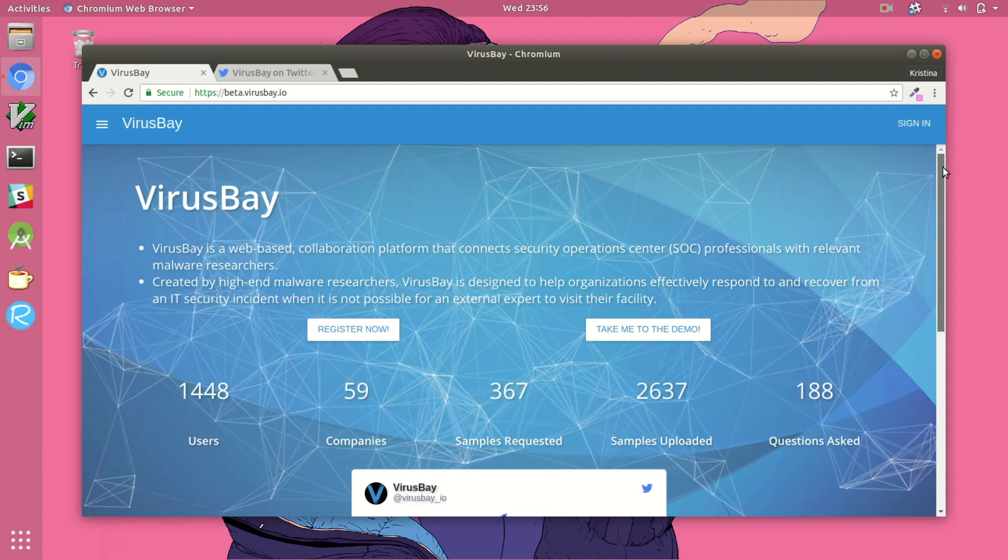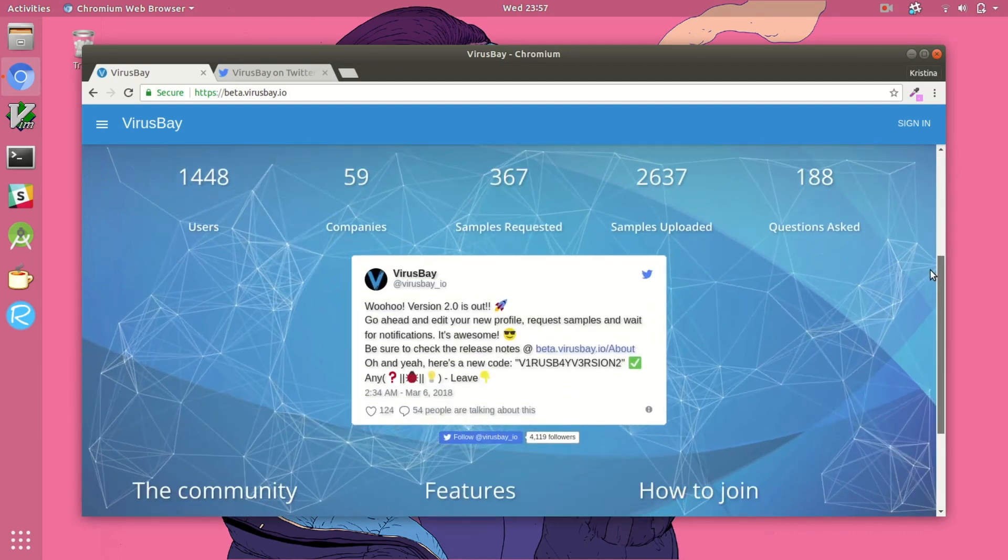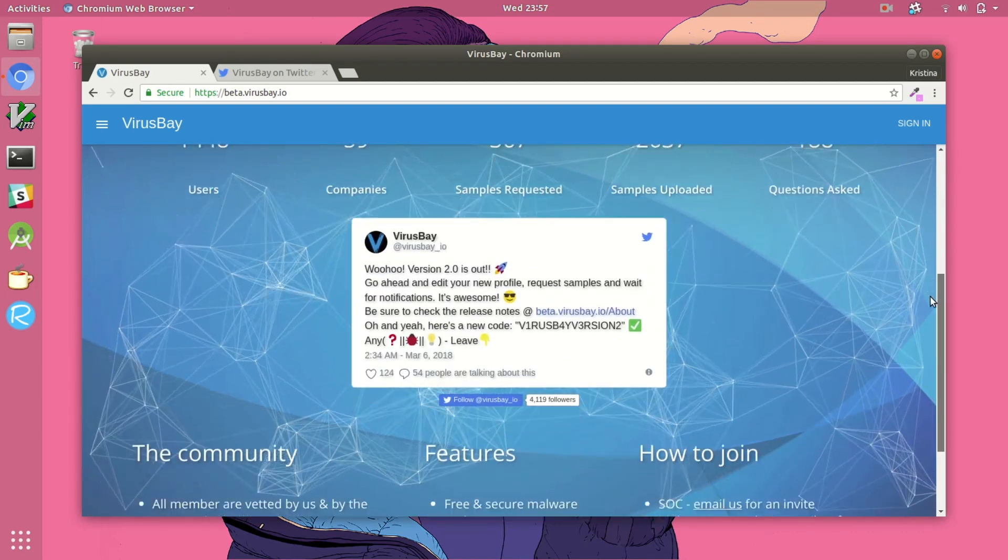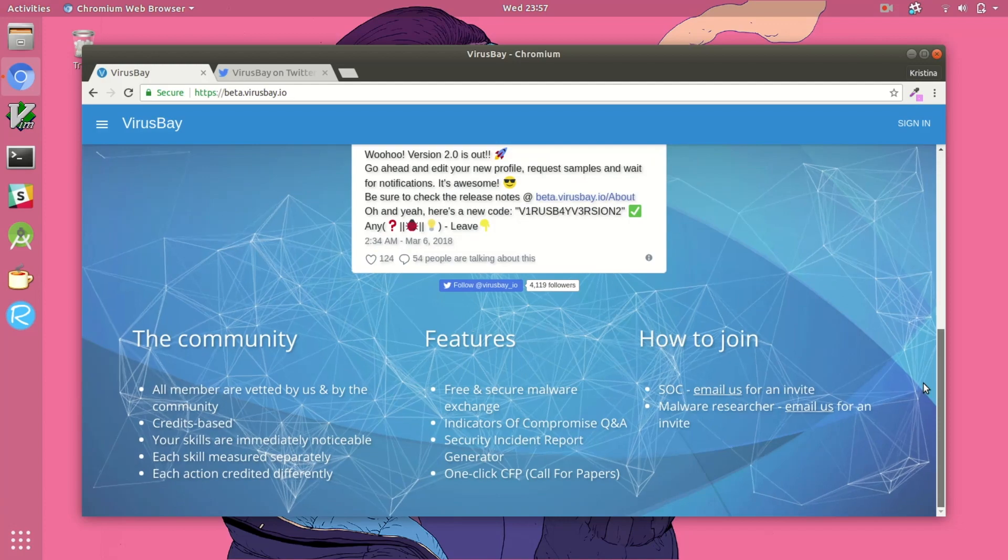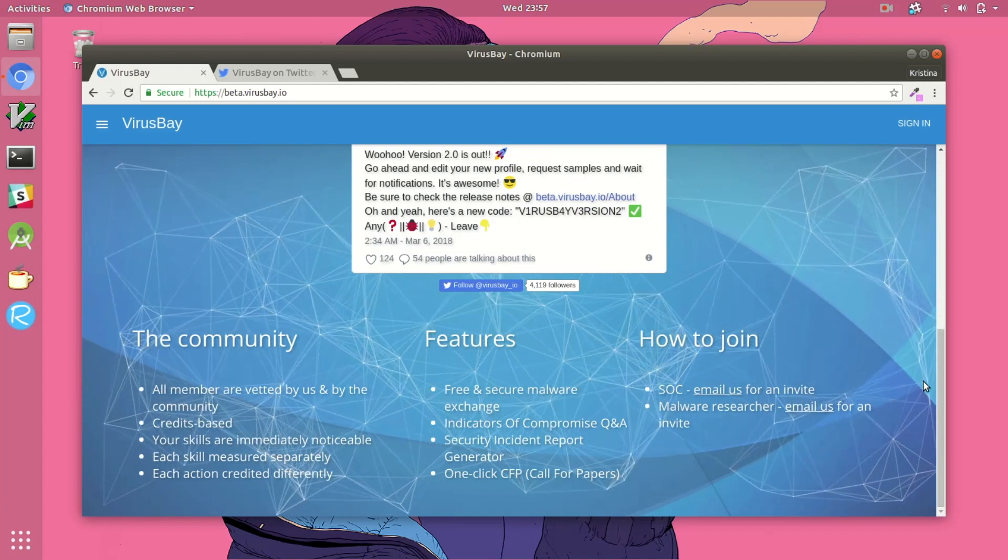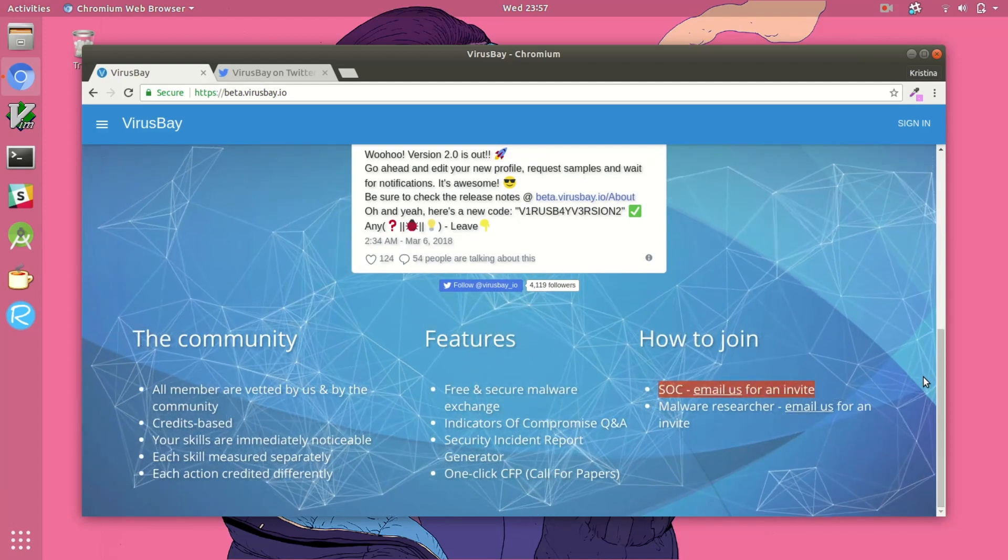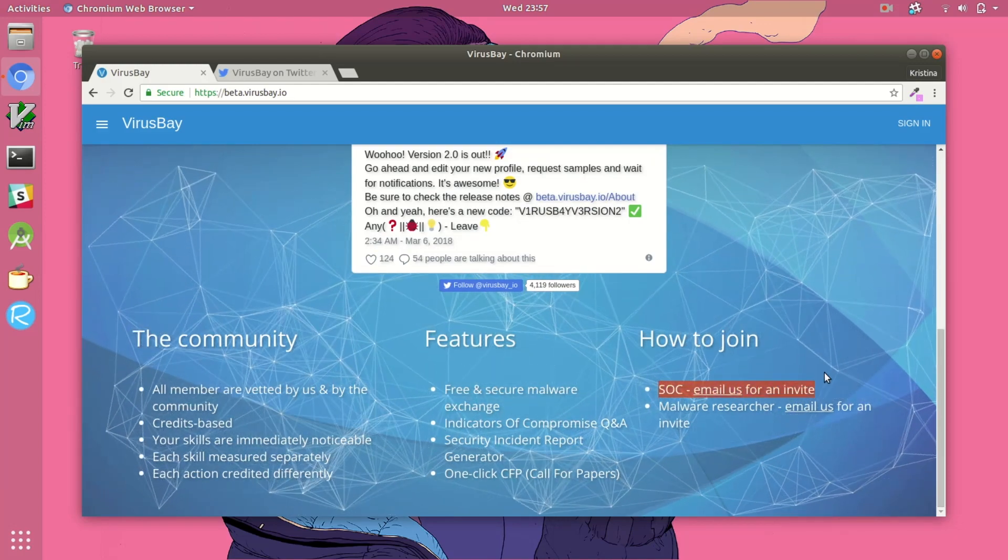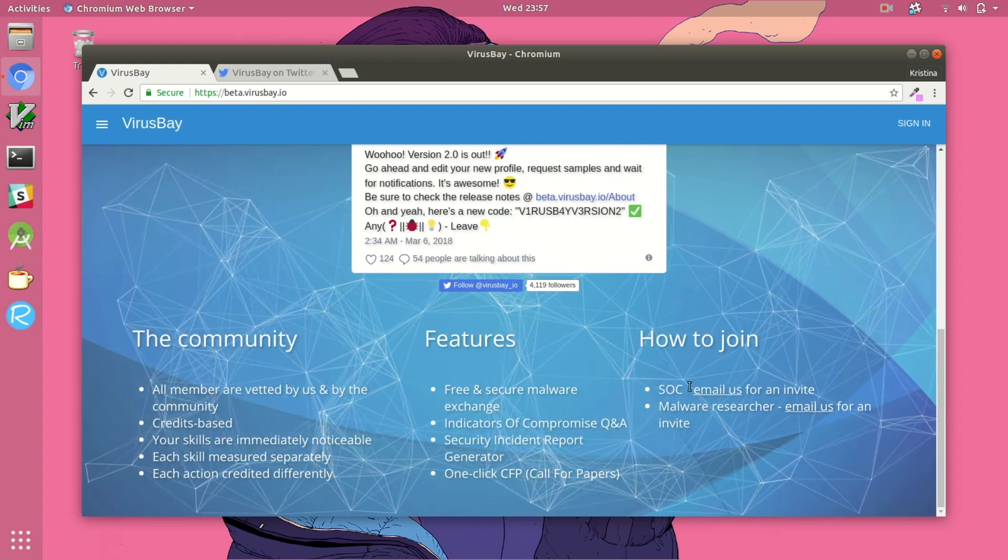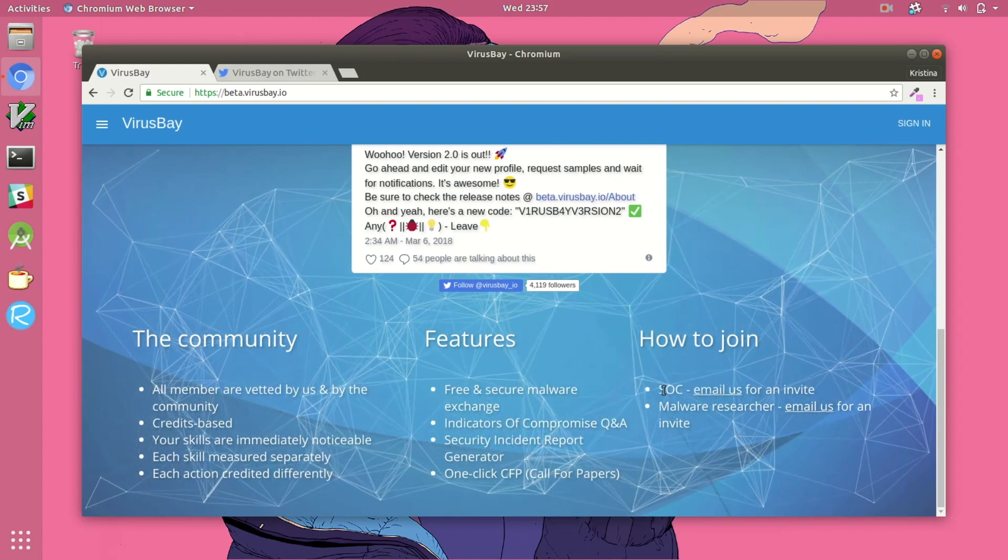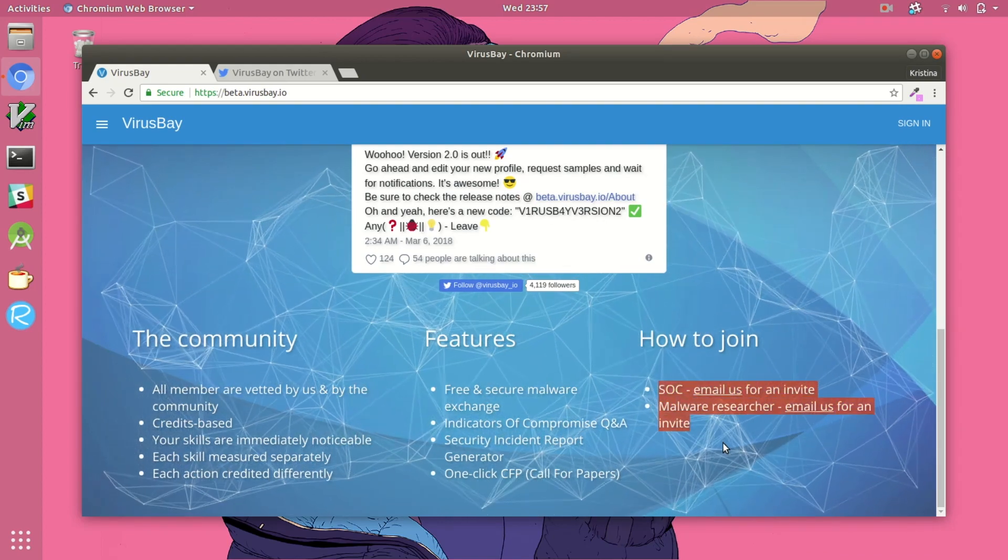There are some sites that require you to prove that you're actually a working malware researcher in order to gain what's called a researcher account. However, certain sites like VirusBay require an invite but don't necessarily require you to be a full-time professional malware analyst.